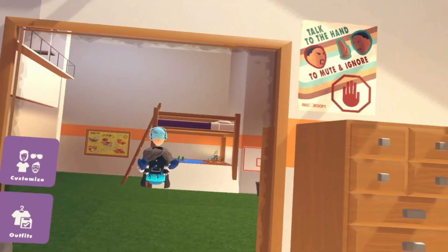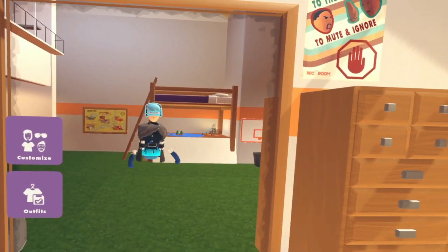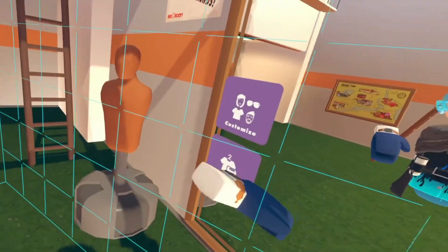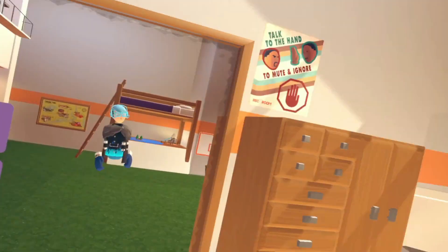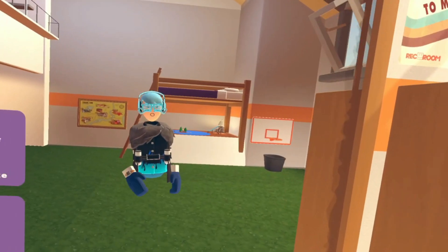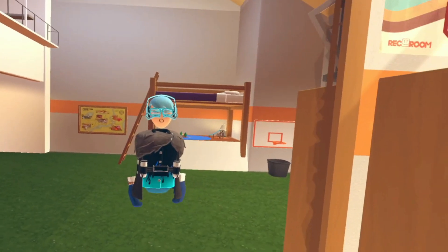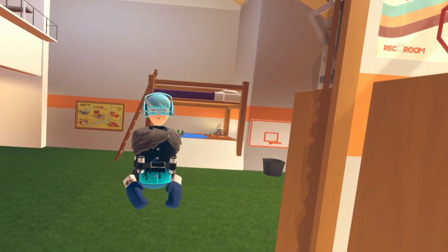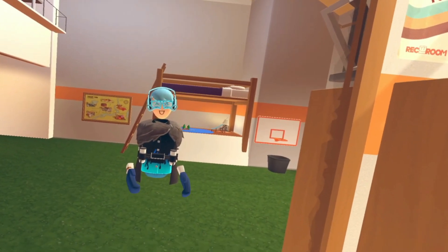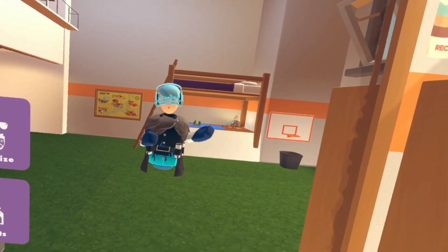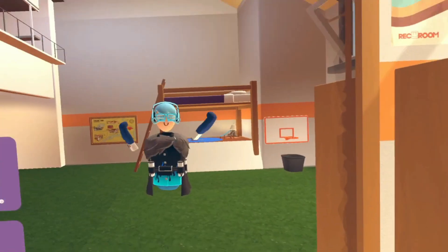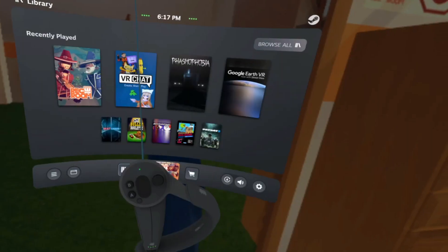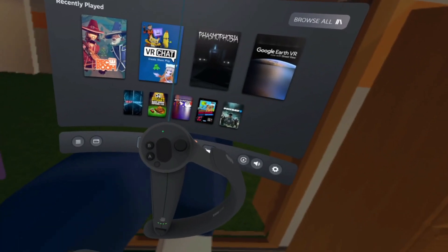Right now you can see my Steam VR view, which means anything I see through the VR, you see too. This will help me show you how to use OVR and Soundpad because I'll be looking at my desktop through the Steam VR home menu. To open the Steam VR home menu on the Valve Index, it's the bottom button — this button right here.